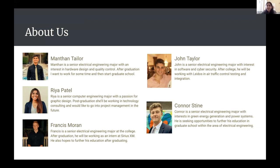I believe three or four of us have jobs lined up, and Monthan, Connor, and possibly Frankie are considering graduate school. We're all seniors. Personally, I'm going to be working in project management and consulting.